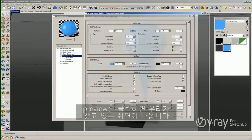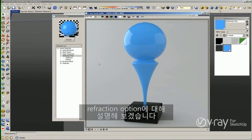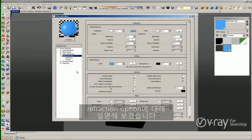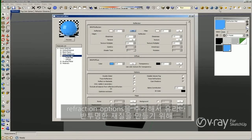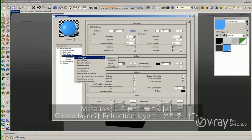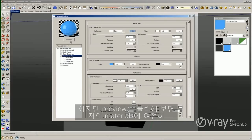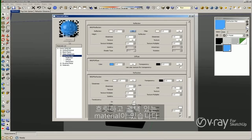When I click preview, this is what we have. My intention is to explain the refraction options. In order to add the refraction options to create glass or translucency material, we have to right-click on the material, create layer, and add a refraction layer. As you can see, we have a refraction layer right now, but when I click preview in my material we are still having the same blueish or glossy material.